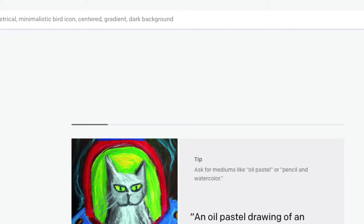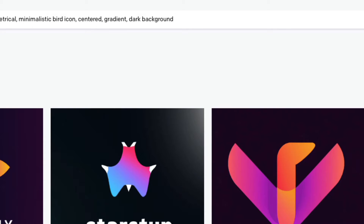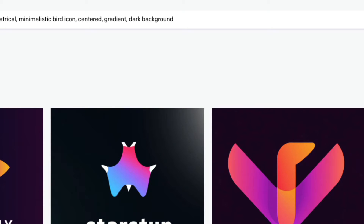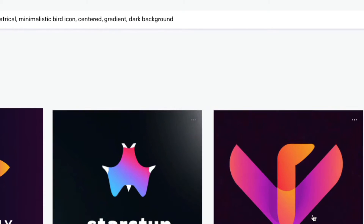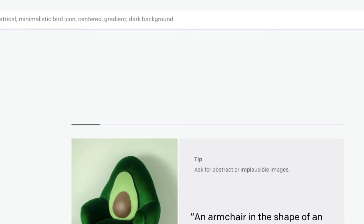Let's see what happens with this prompt: 'Modern startup logo with no text, symmetrical, minimalistic bird icon, center gradient, dark background.' Let's generate and see what DALL-E creates. You can see this is a bird icon — I'm not totally satisfied but this one looks good. If you don't like what DALL-E has created, you can simply click Generate again and it will create a new set of four icons or logos.